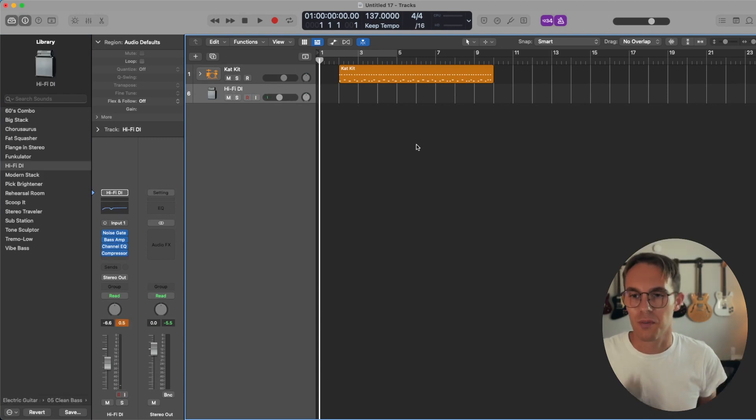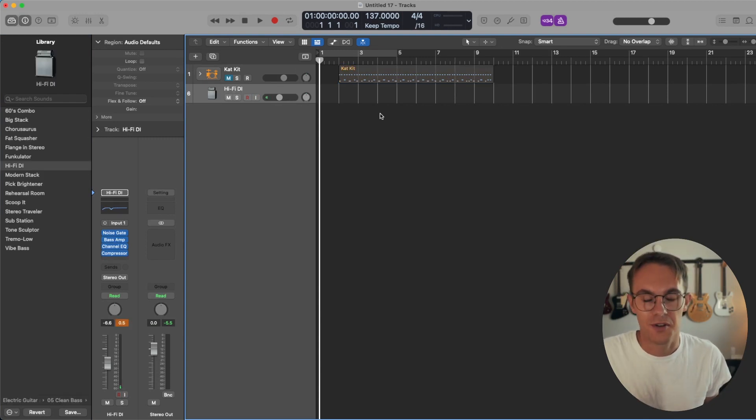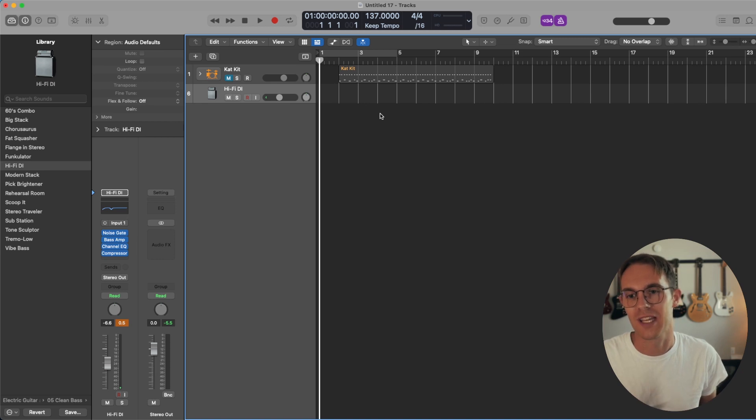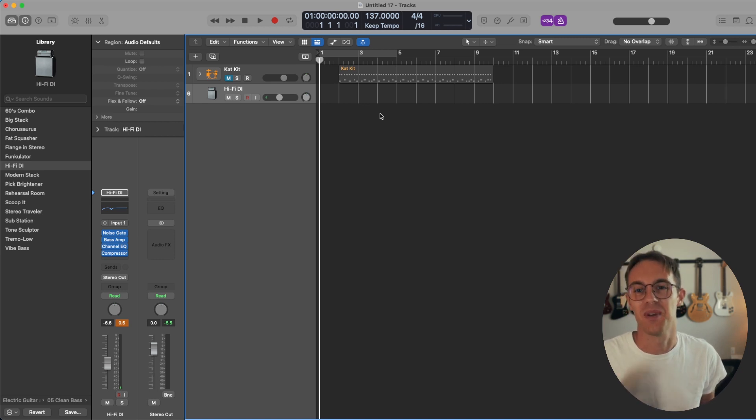All right, so I'm going to record bass now and I'm actually going to mute the drums. I'm going to kind of just record each instrument separate and then we'll do a big reveal at the end.